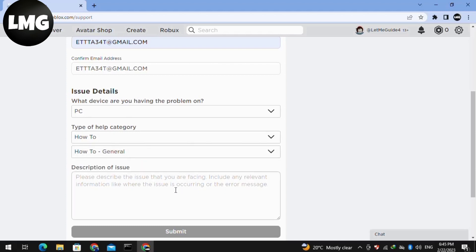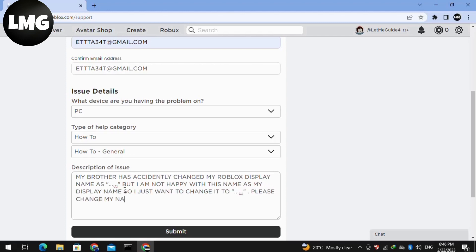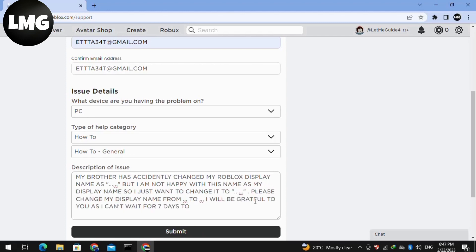Following that step, make a short description about your issue. Make sure that in this description you put the old display name and the display name you want to change to, and at the end of the description mention that you can't wait for the seven days to change your display name.